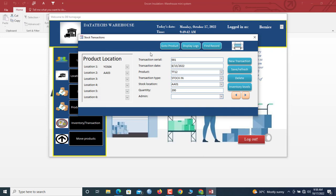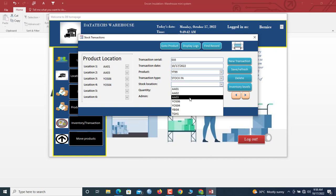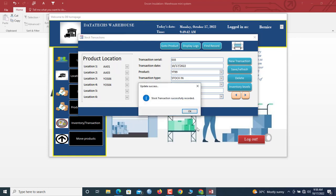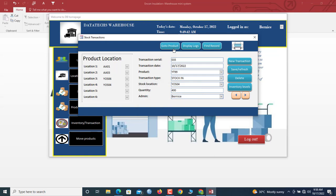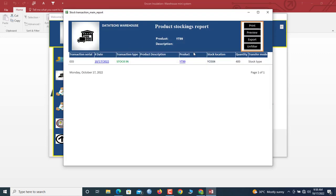Now let's go to Inventory and do a transaction for this new product. Click New Transaction, select the product YT9, and you can see all the locations. Choose transaction type Stock In, select location Y04, enter quantity 400, and save. Now the product shows an available quantity of 400, and the stock history shows that one entry.